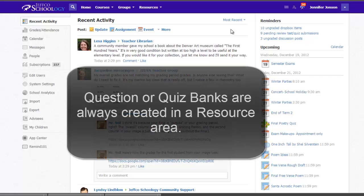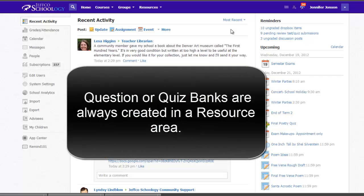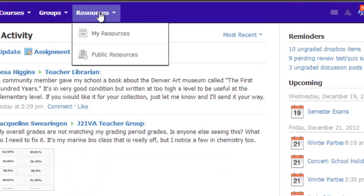As such, you will always create a quiz bank in a resource area, so I basically have two options.